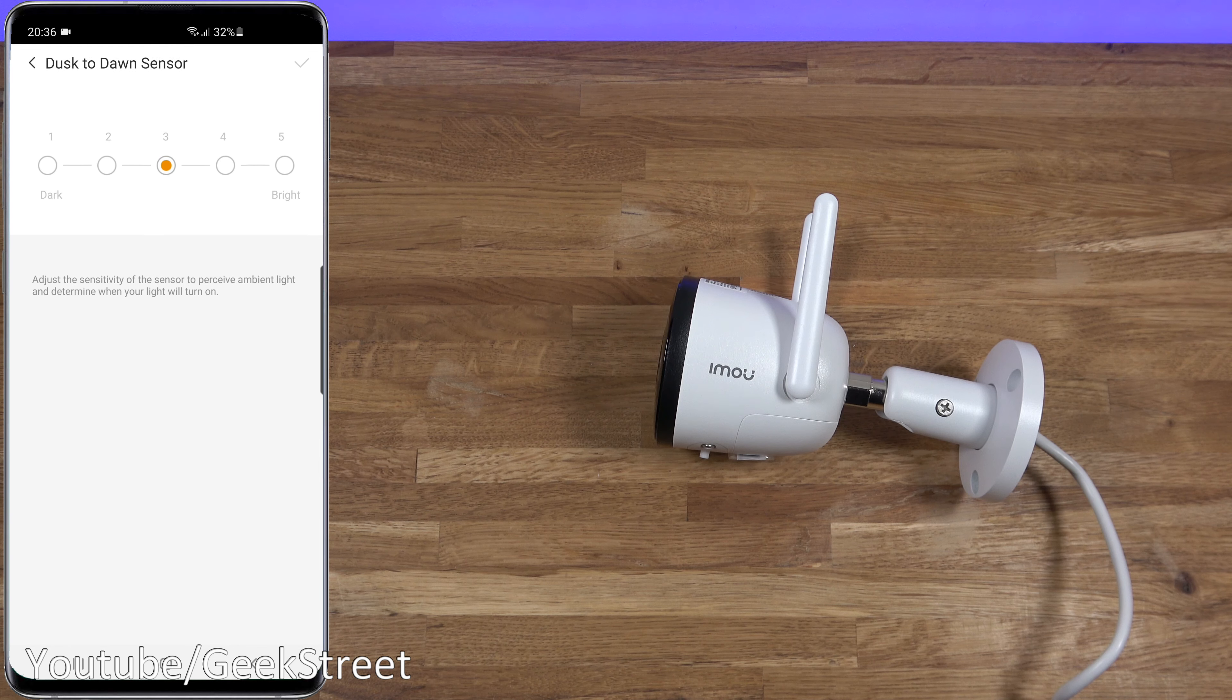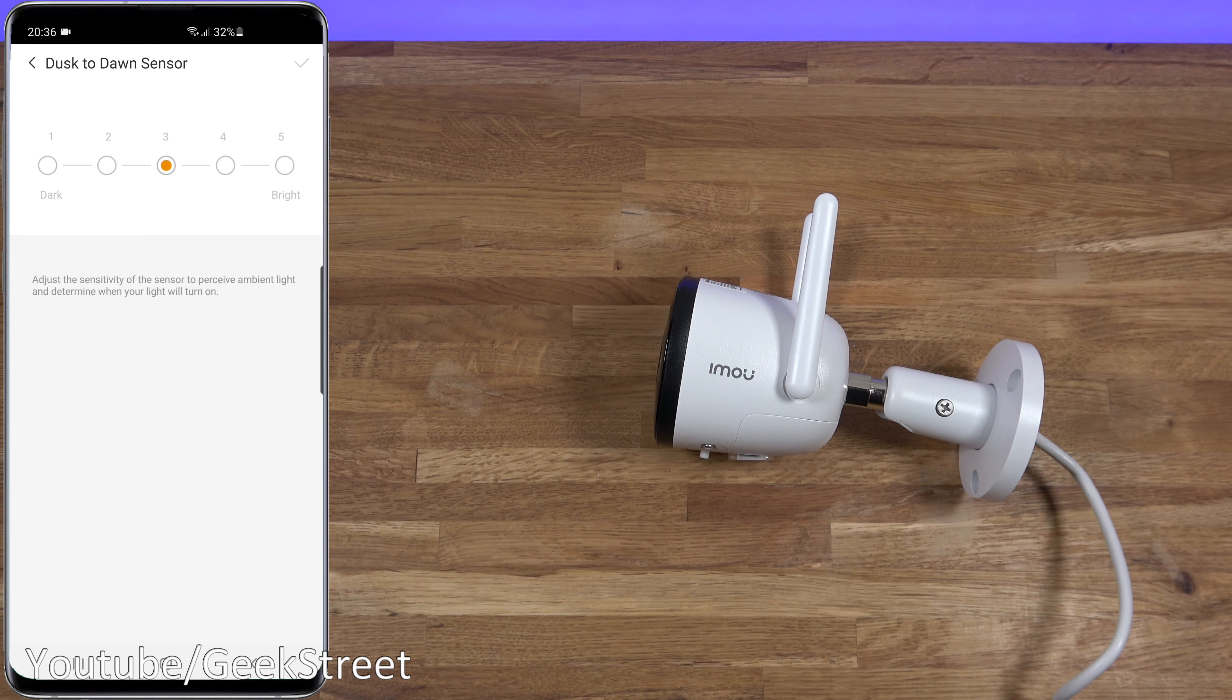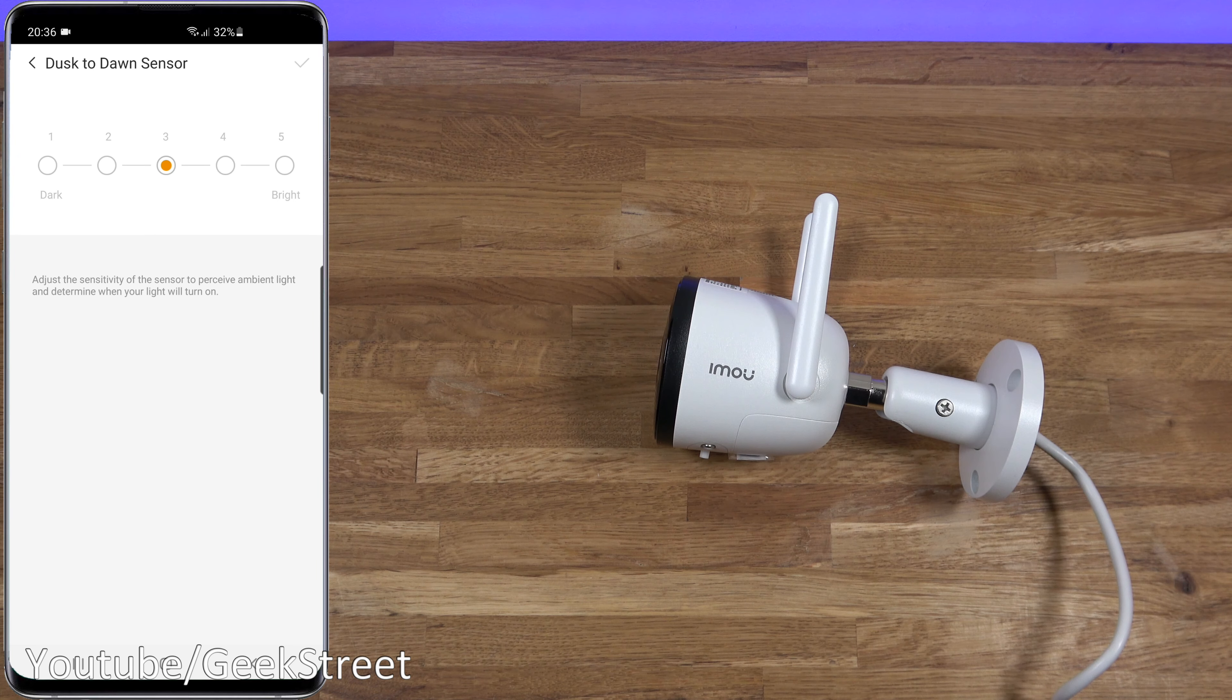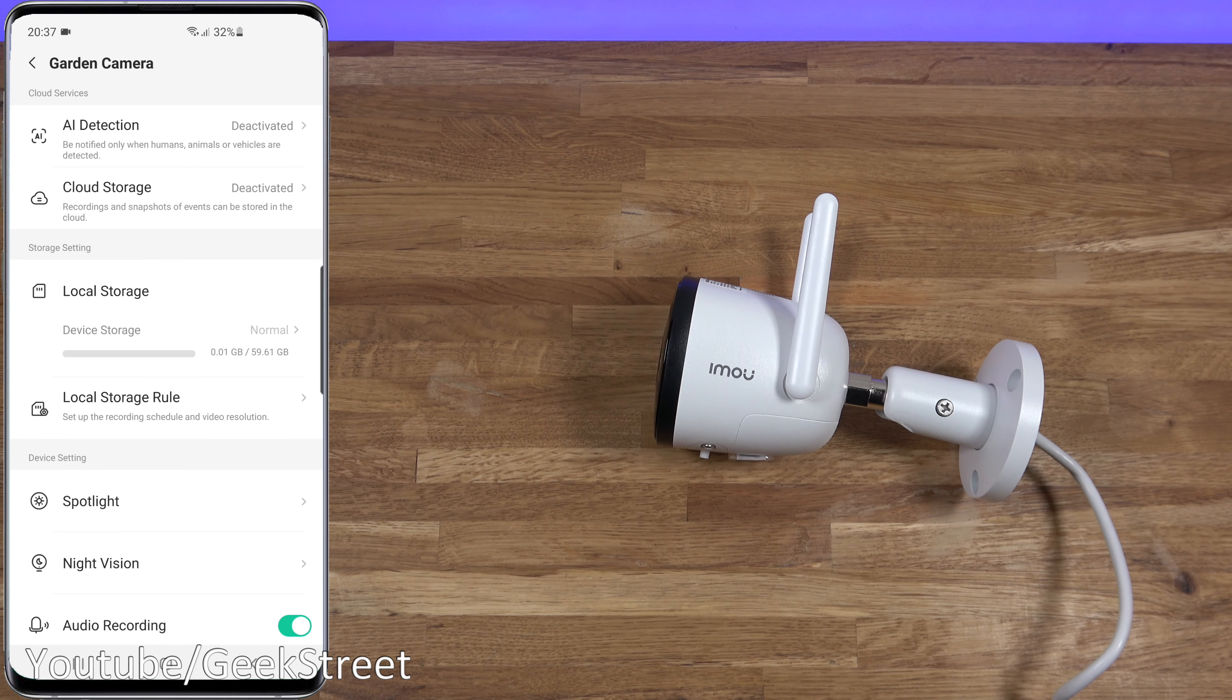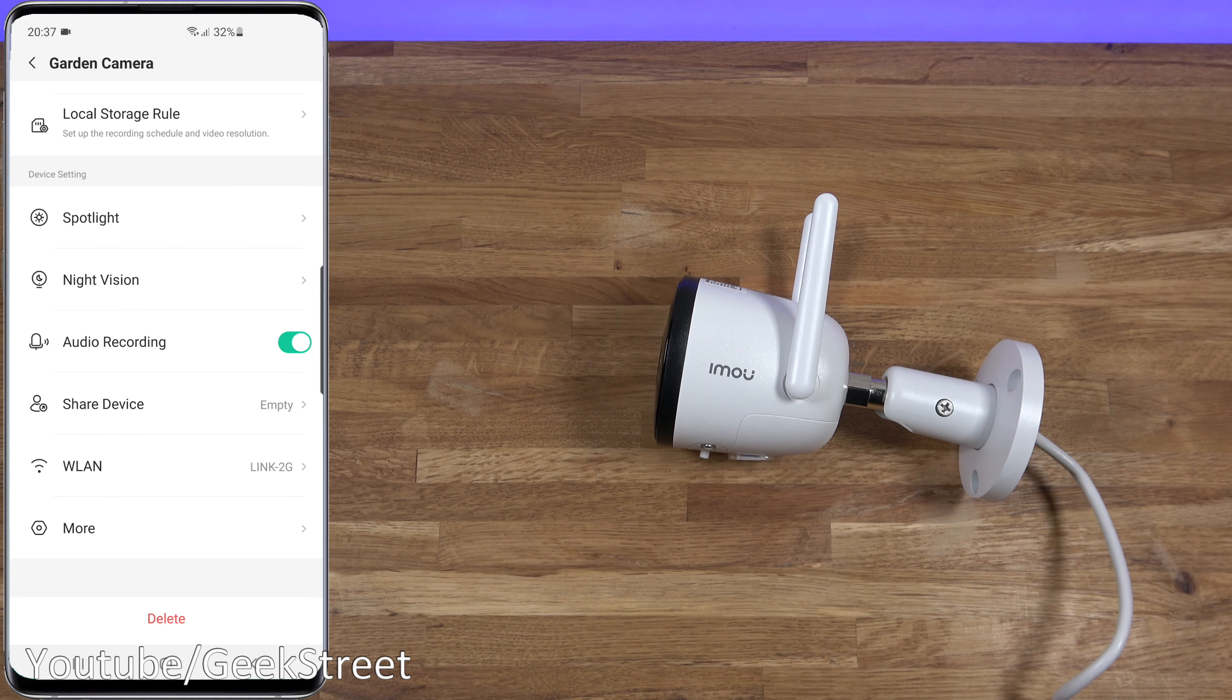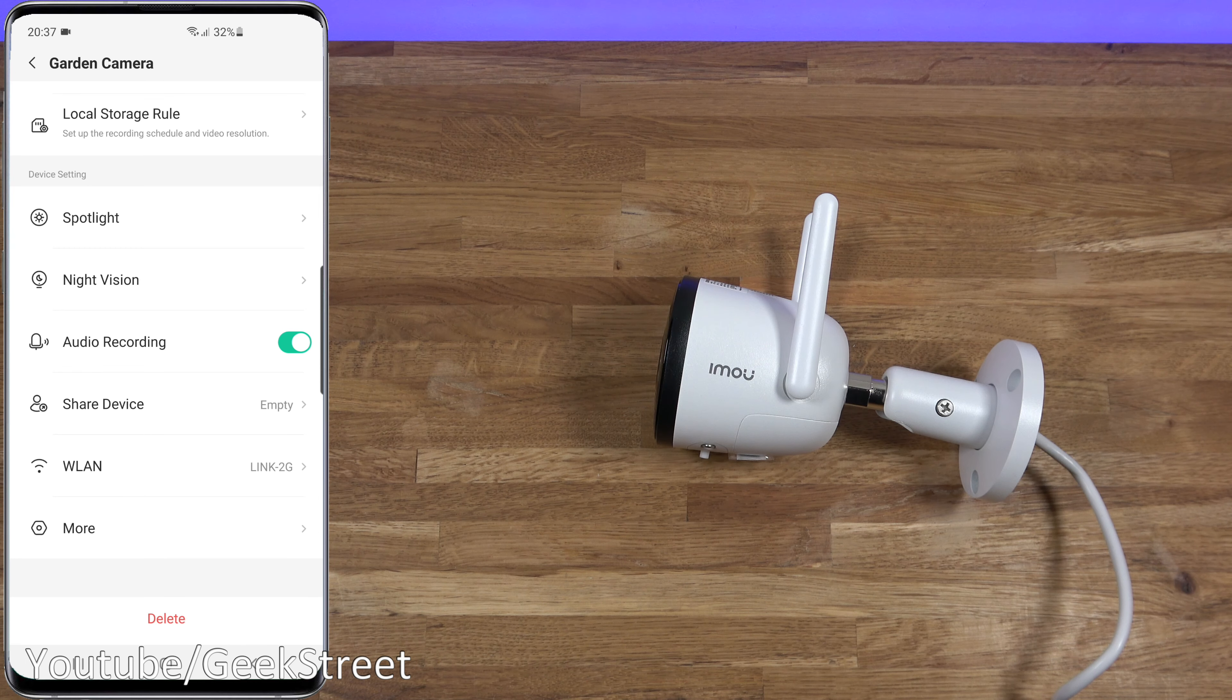Back from here, back again. Audio recording, you can turn that off so you didn't want that recorded, you can disable that. Shared device, it's not shared with anyone. WLAN, you can see the WiFi network it's connected to. Clicking on more, you can turn off the status LED at the front, you can change the image rotation, so if you place the camera at a slightly different angle you can flip that.